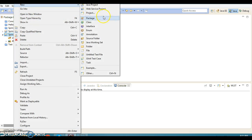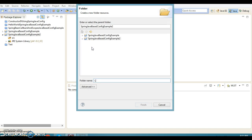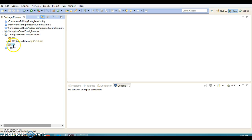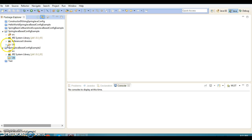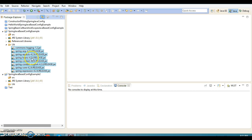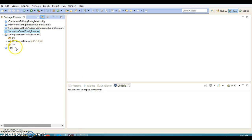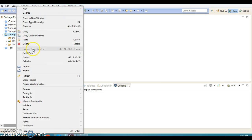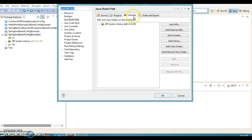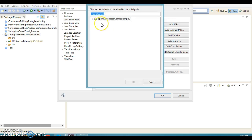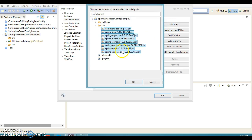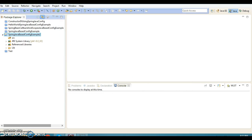Now let's create a folder in this project called 'lib', and in this folder I'm going to copy all dependent jars from my previous example. Let's copy them into this lib folder, then add them to the classpath — go to Build Path, Configure Build Path, select Libraries, and add the jars from the lib folder.